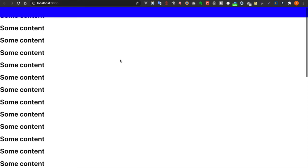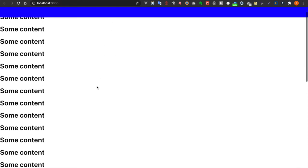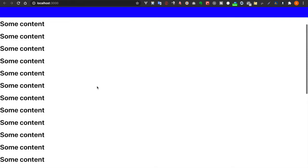In this video, we are going to create a navbar such that when we scroll down, it will disappear slowly.